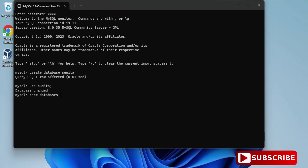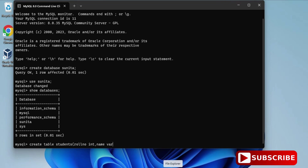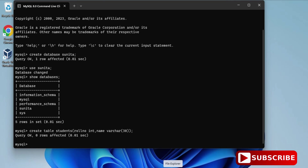For creating a table, write: 'CREATE TABLE students (roll_number INT, name VARCHAR(20));' — close the parenthesis and put a semicolon. Your table is now created. To describe the table, type 'DESC students;' and you can see the column names and data types.